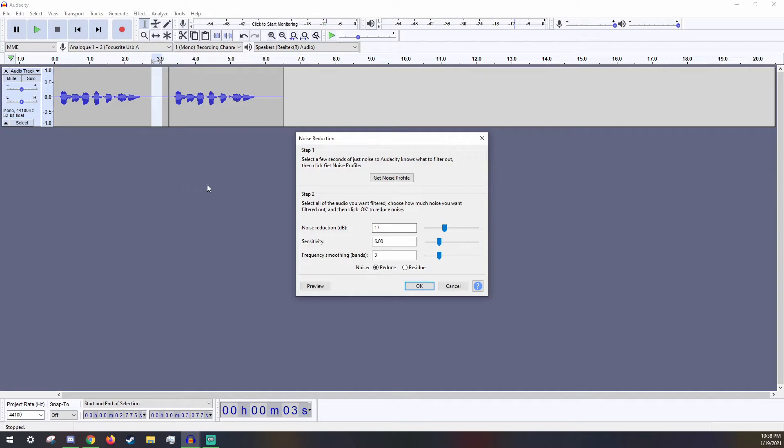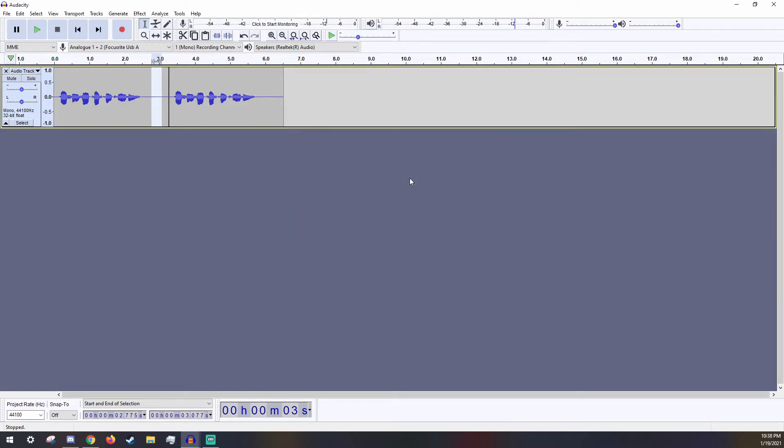Just as it says right here, click on Get Noise Profile. Now select the entire audio track that you want to remove the static noise from.